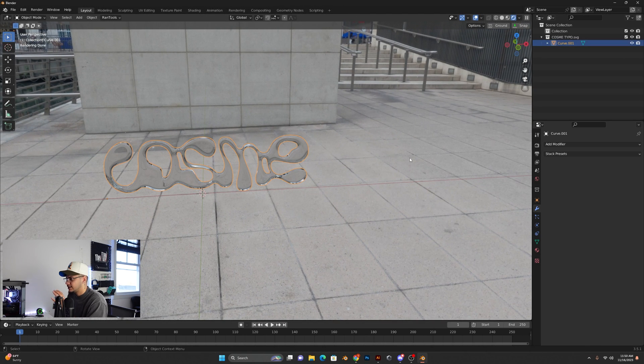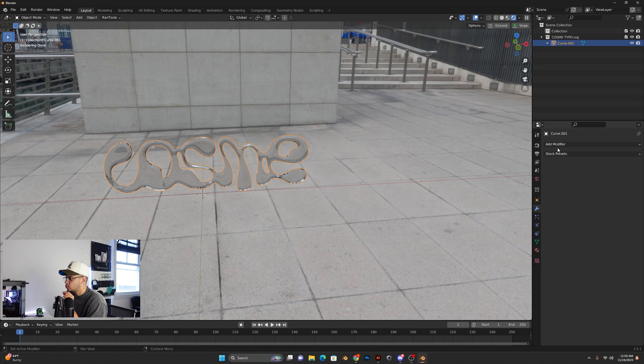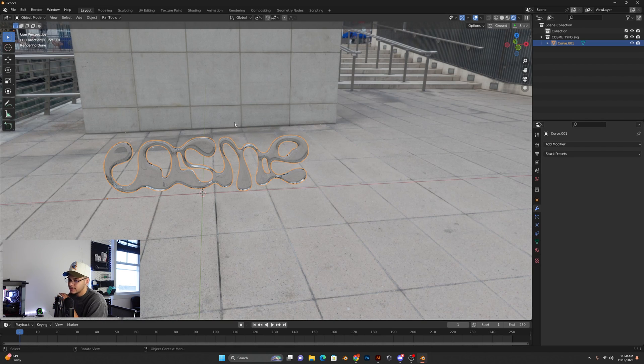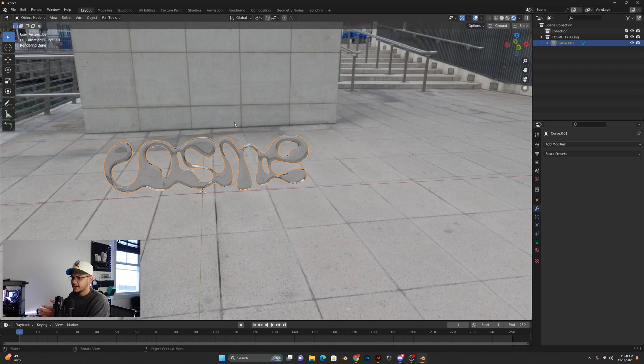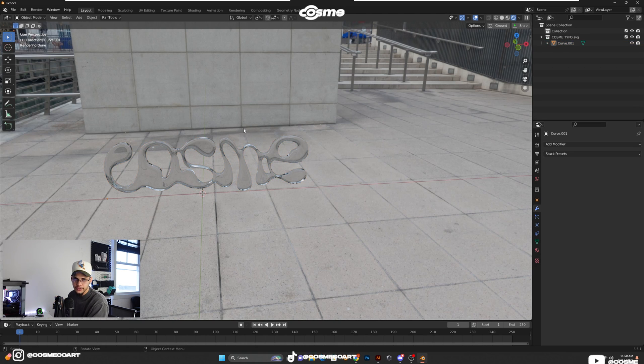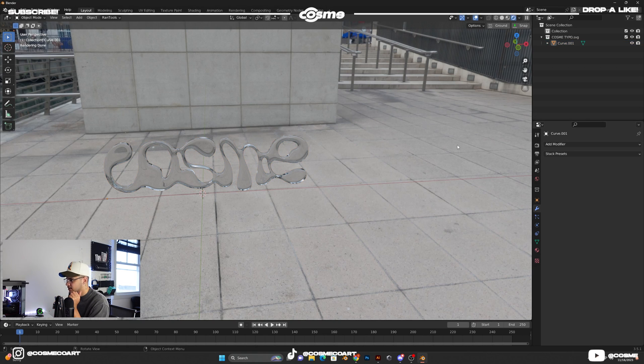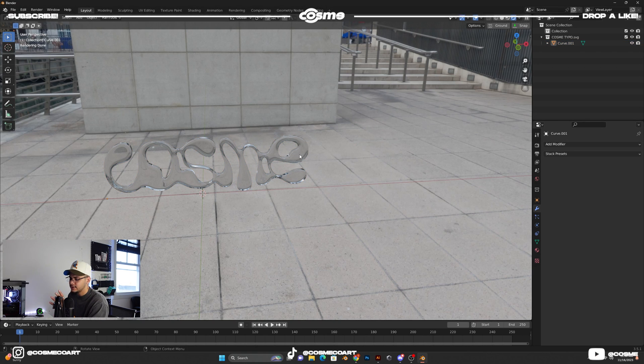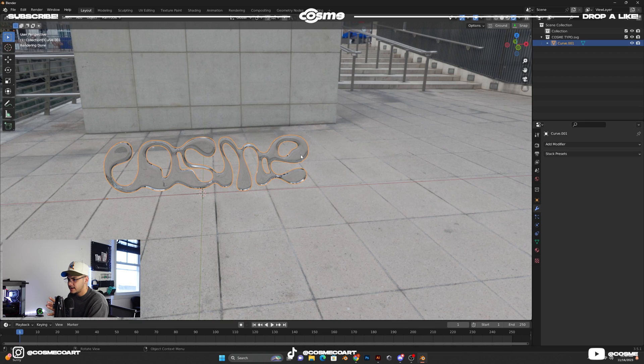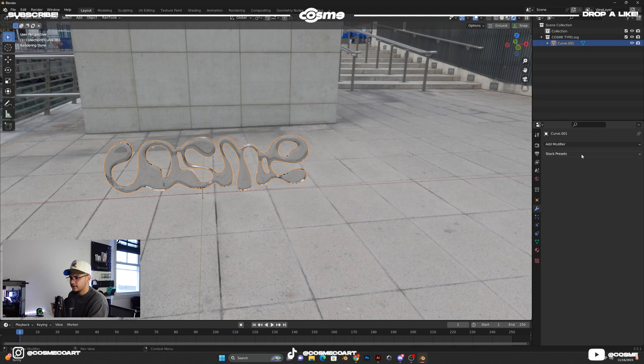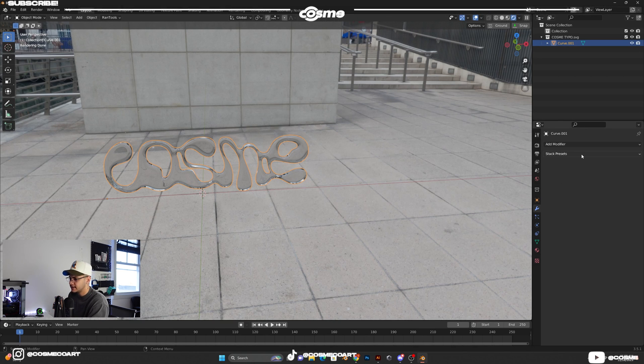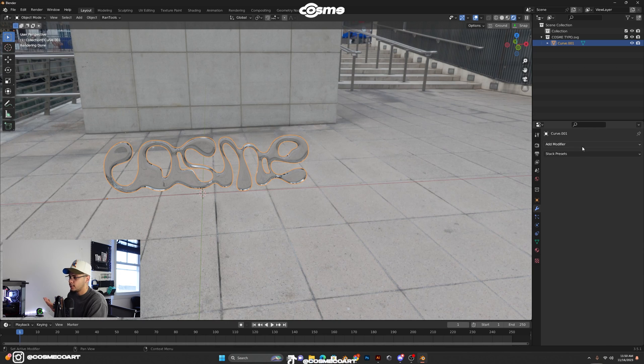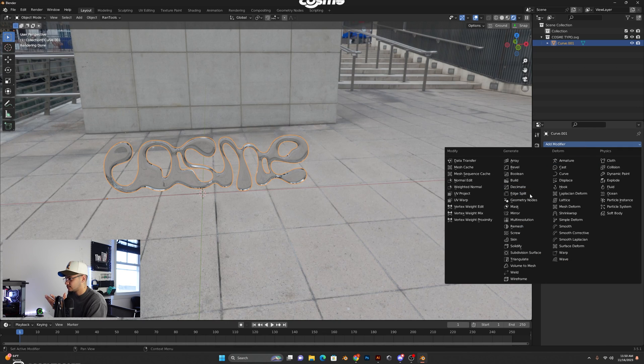So anyways, going into what you guys actually came for, this is super easy and simple, and the way I found out about this was I was just playing around with the modifiers. So all I did was I selected my object. I knew I wanted some type of animation going on with the typography or the text. I just didn't know what. So I was just searching, searching, searching.